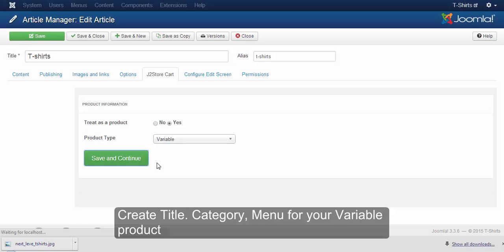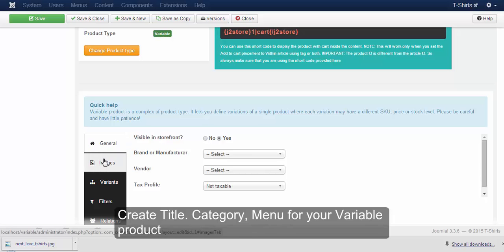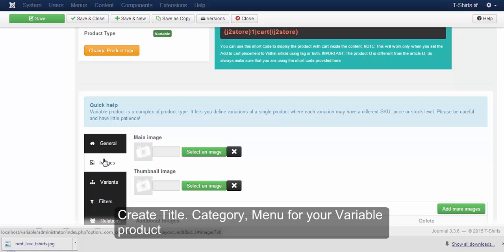Now, in order to view your variable product in the frontend, make the visible in storefront to Yes. Click on images and add some images for your variable product.